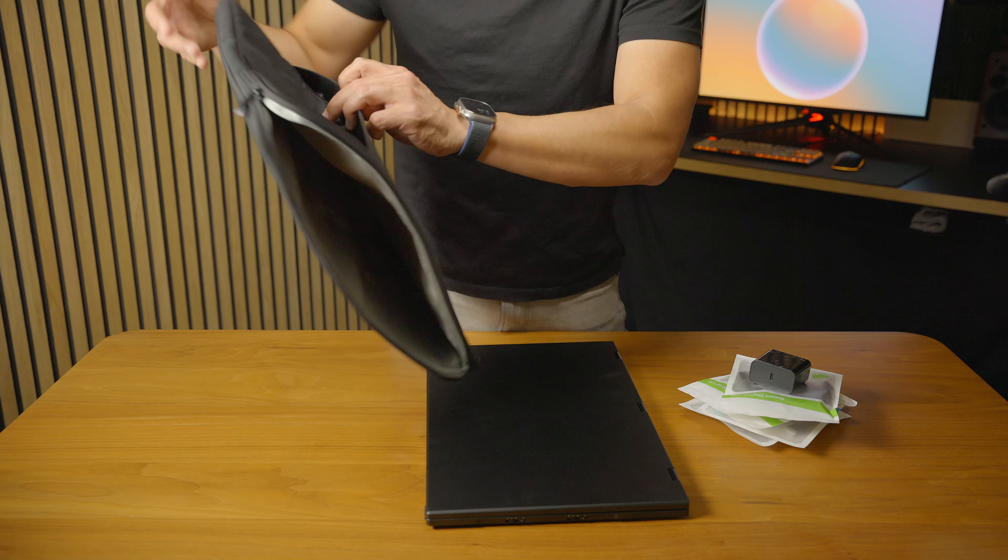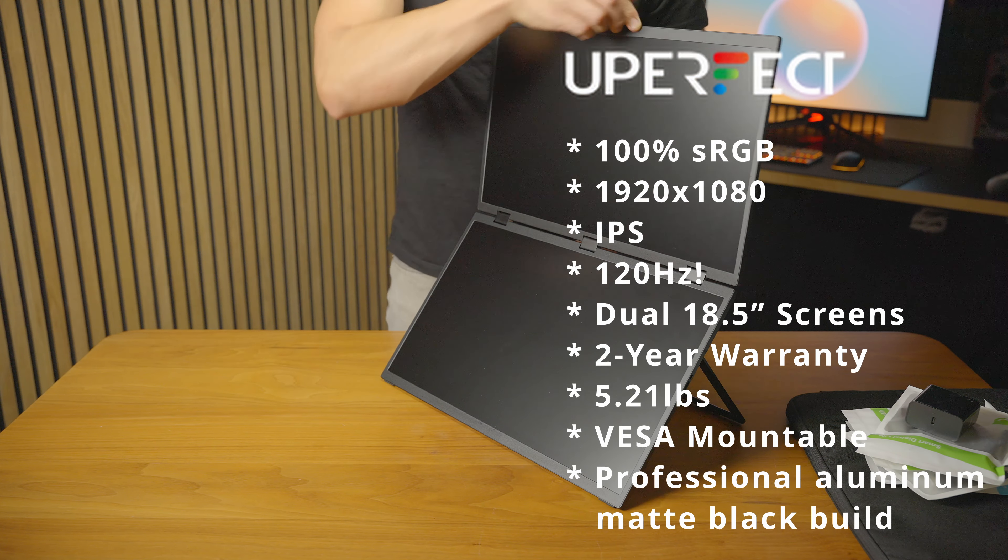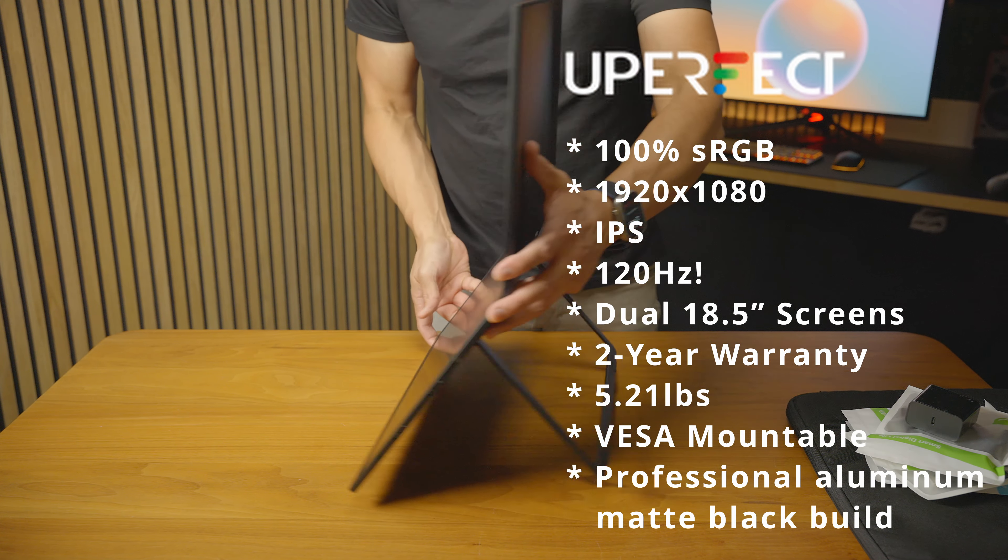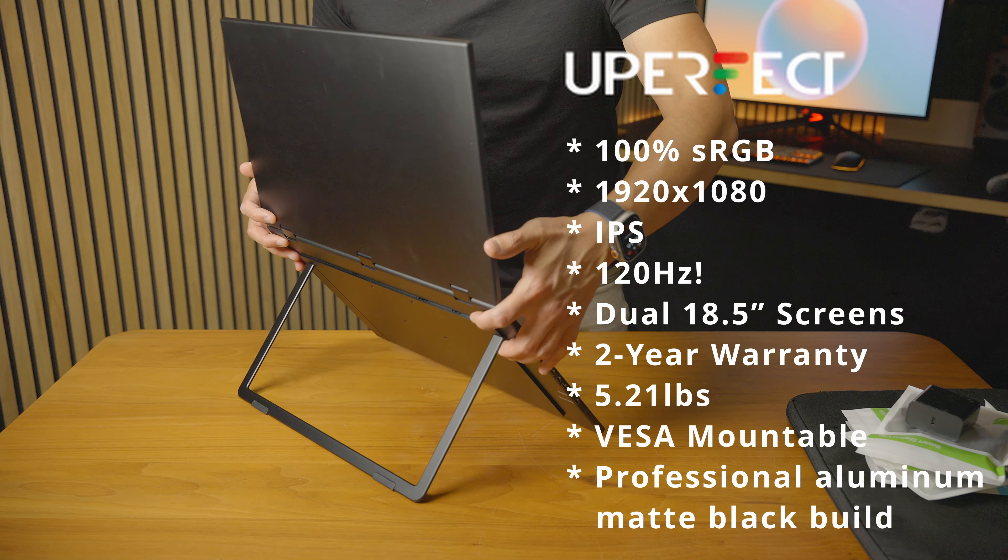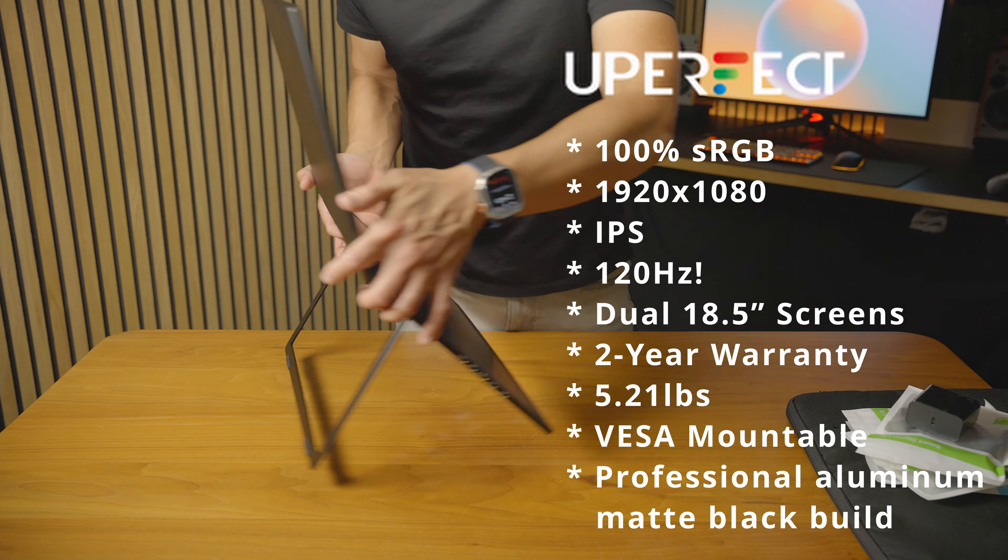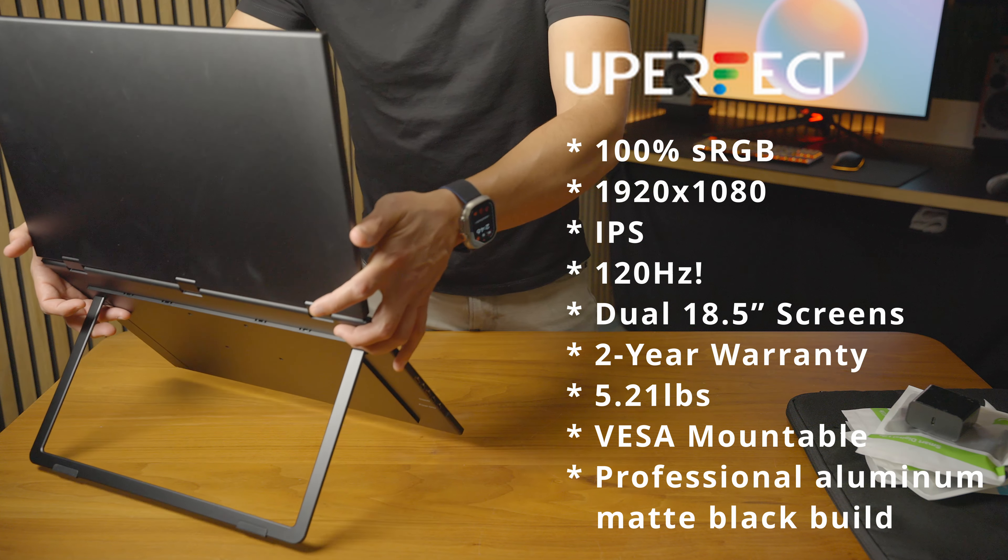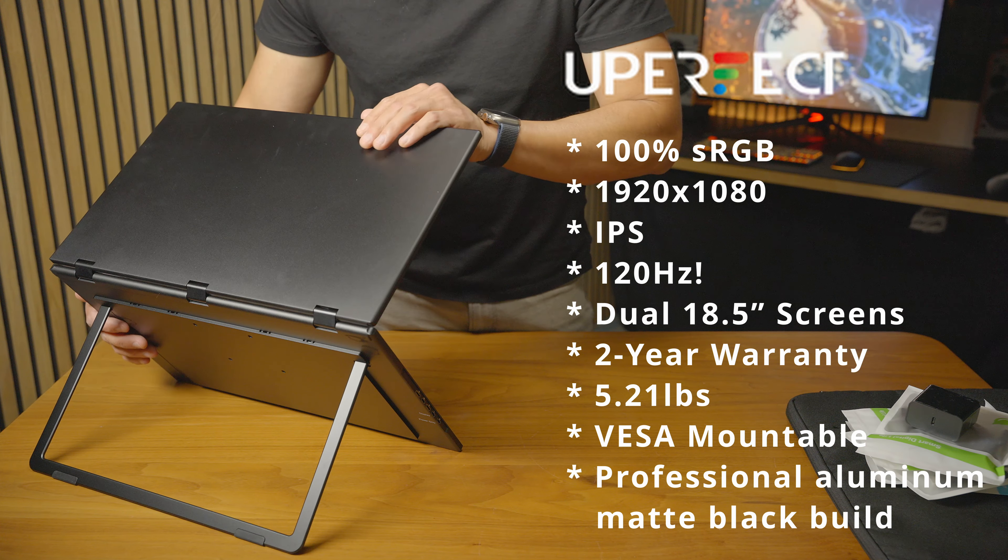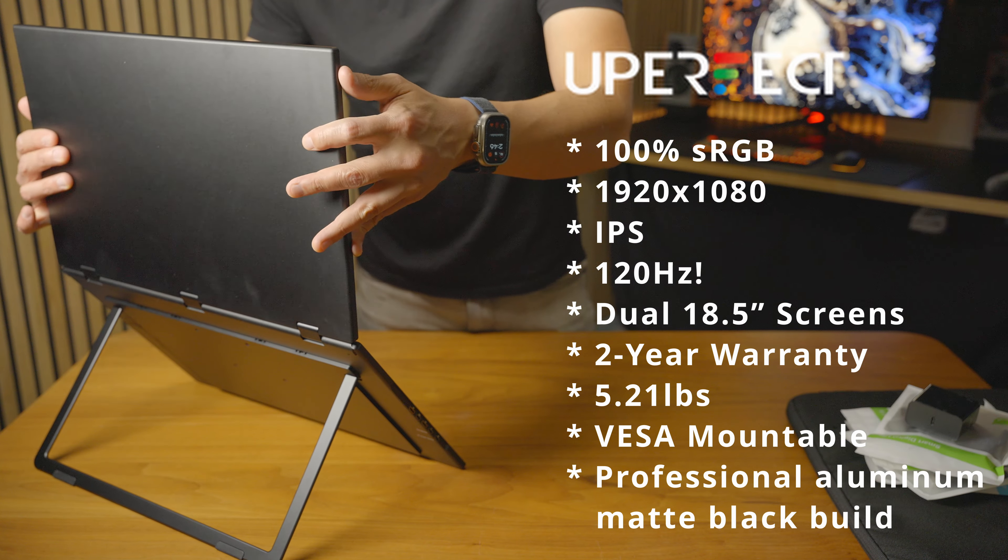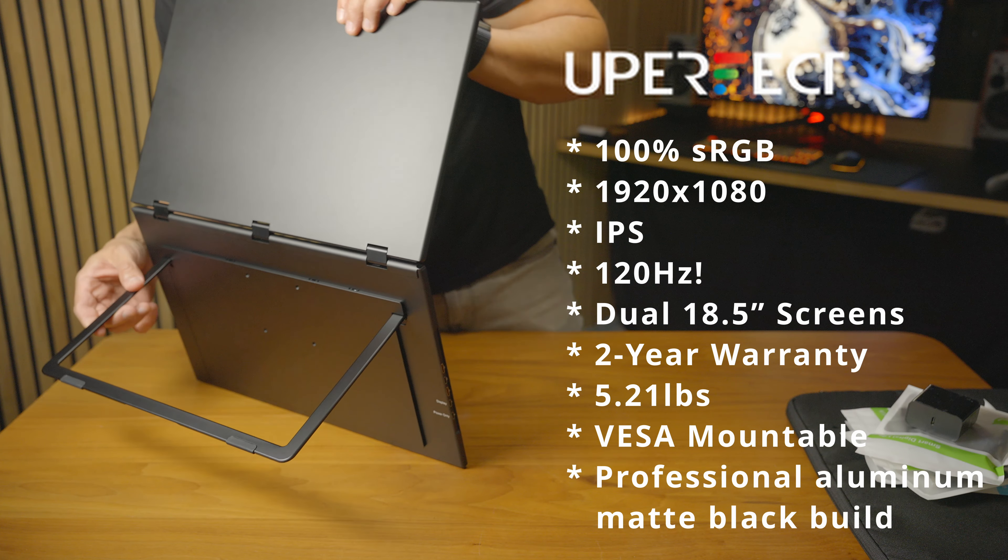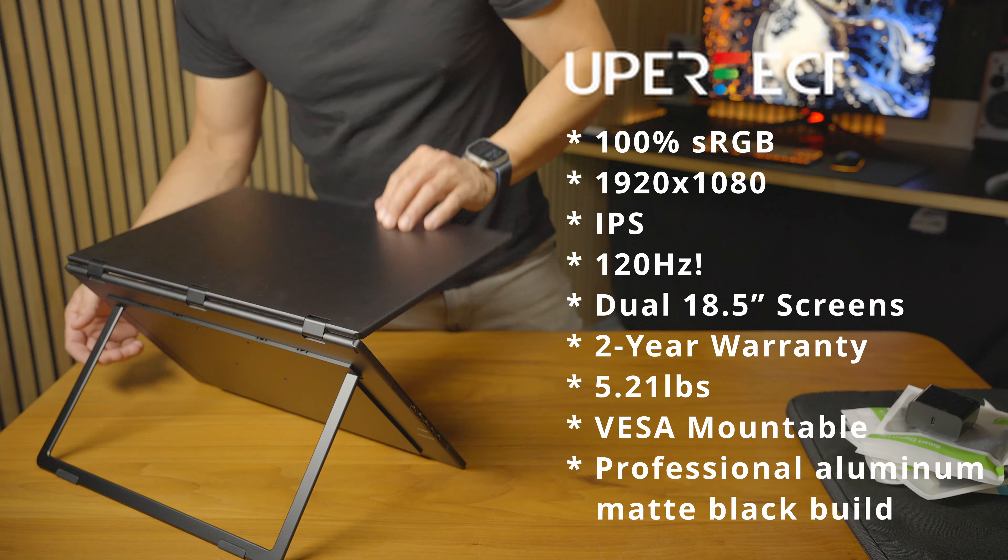Spec wise you're looking at 100% sRGB, 1080p resolution, IPS displays, 120Hz refresh rate, 18.5 inch on the size, 2 year warranty, 5.21 pounds, VESA mountable, and a professional aluminum matte black build which is something I really appreciate.